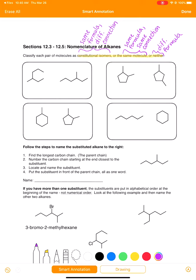So the first thing you should always do is look at the pair of molecules and start by counting carbon atoms to see if they have the same number or not. Let's practice with these first ones here.